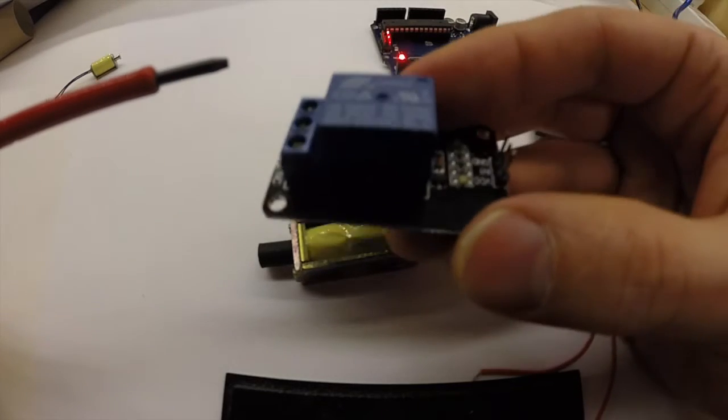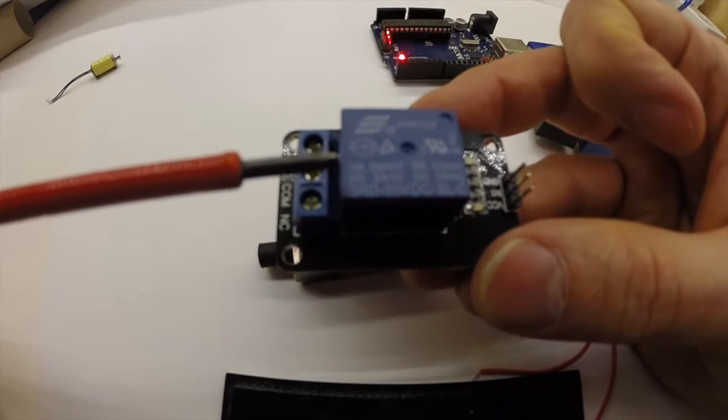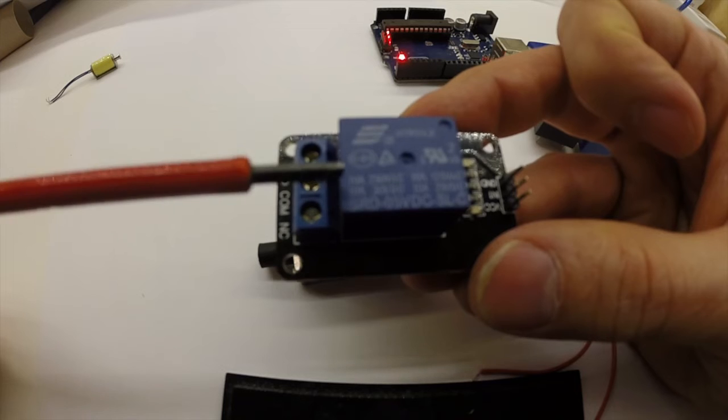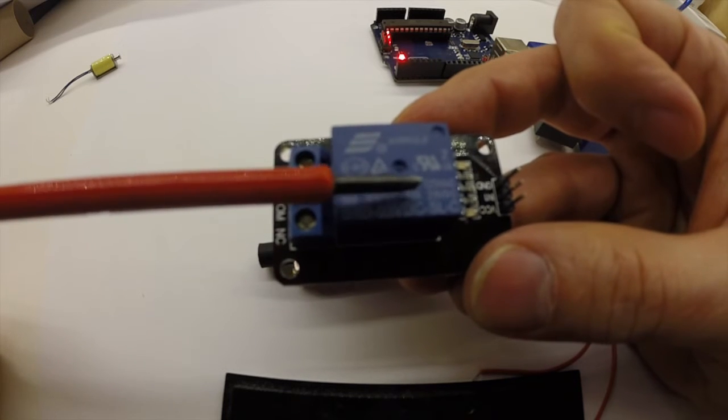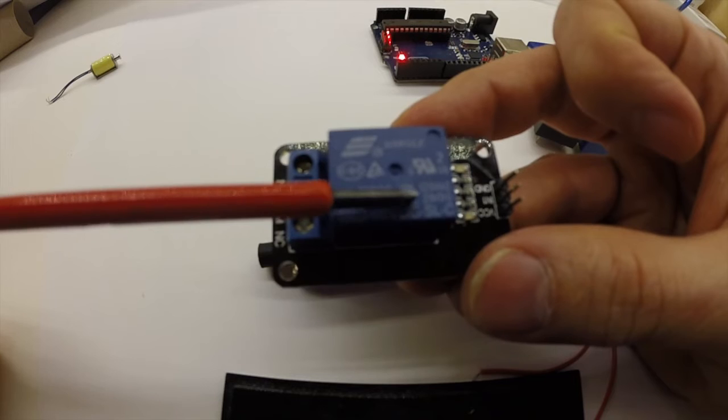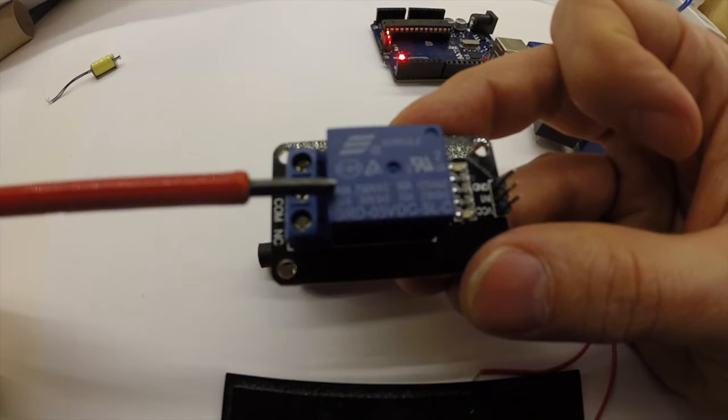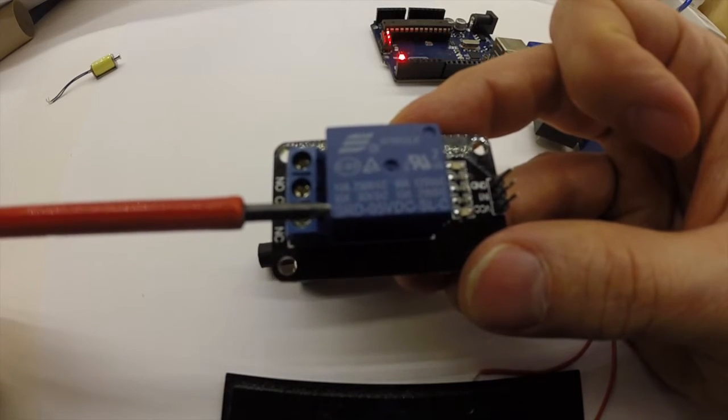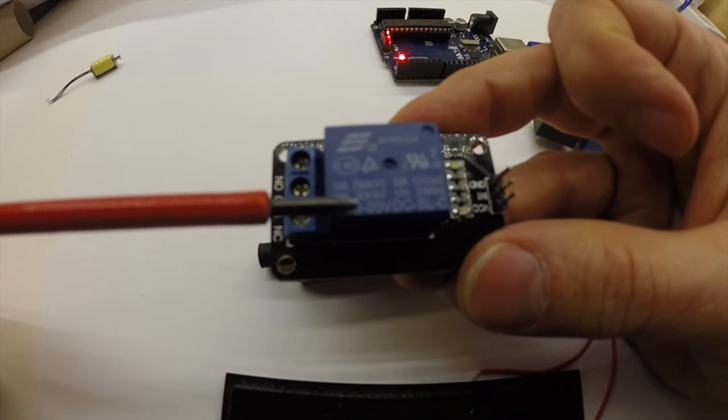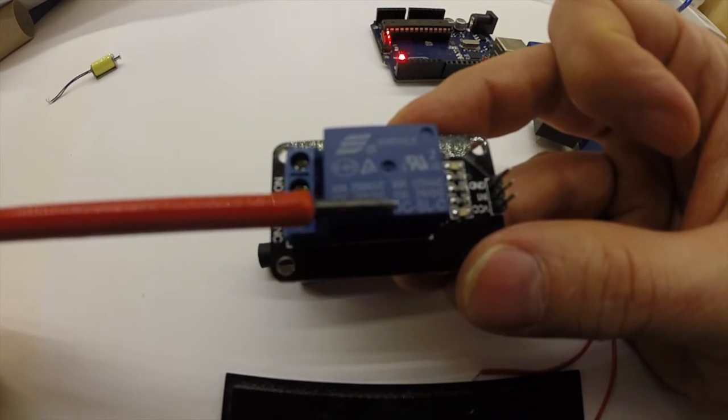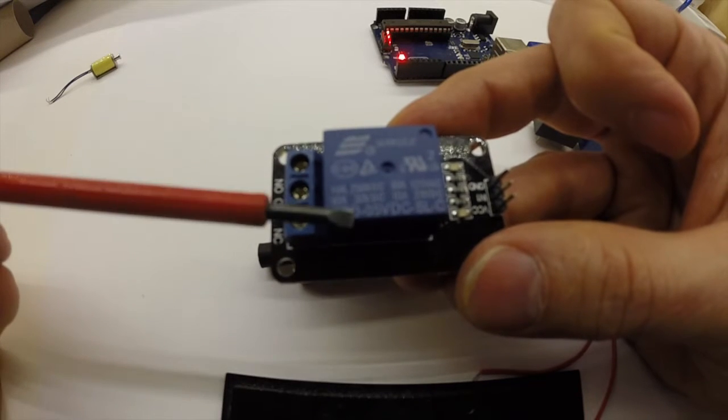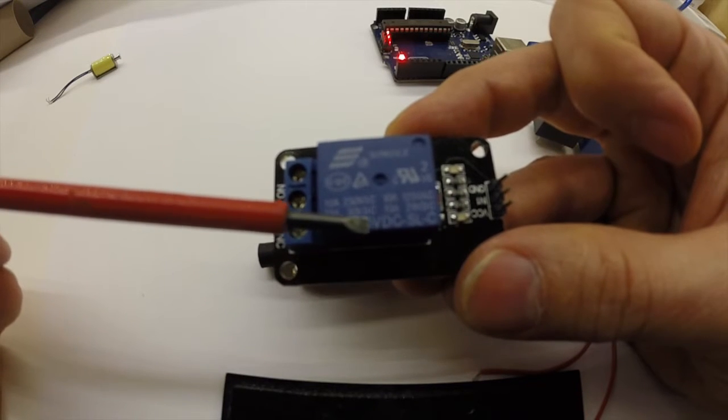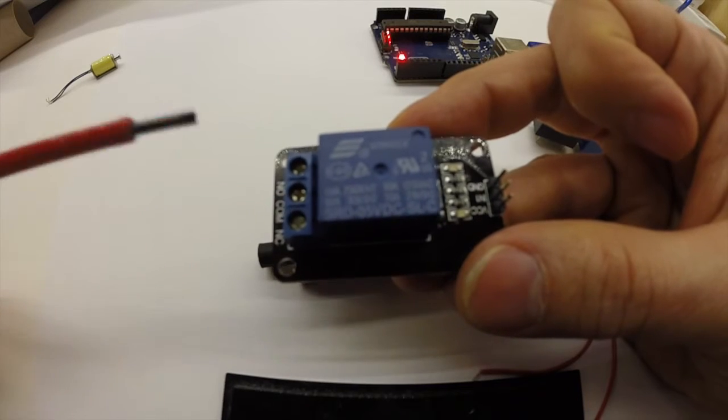And then this module which says 10 amps 250 V AC, 10 amps 30 volts DC, 10 amps 725 volts AC and 10 amps 28 volts DC. And then you look down here in the model number SRD-05V DC. So here we have 5 volt DC as well.